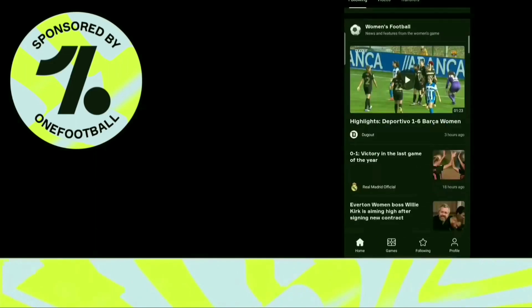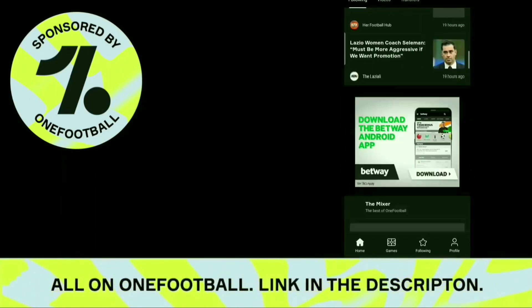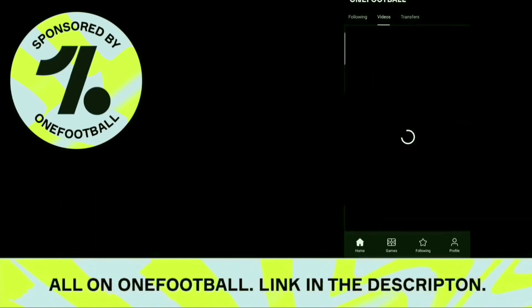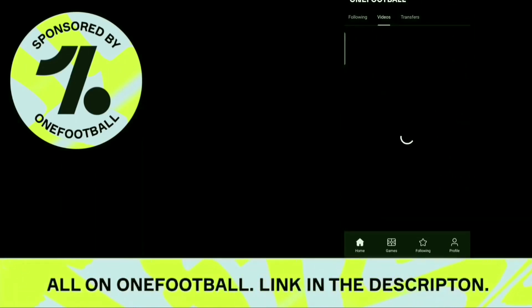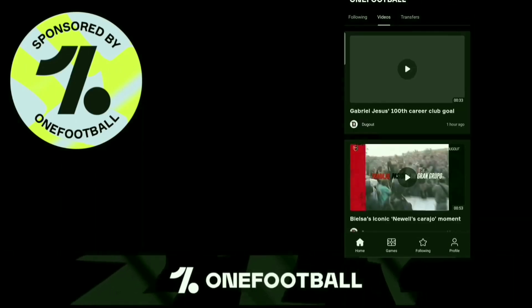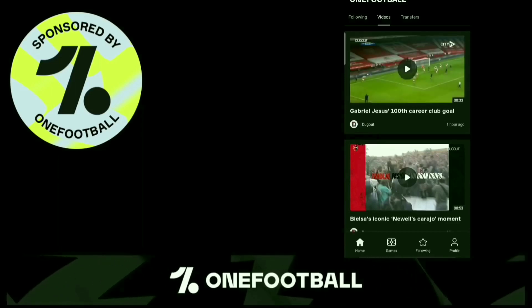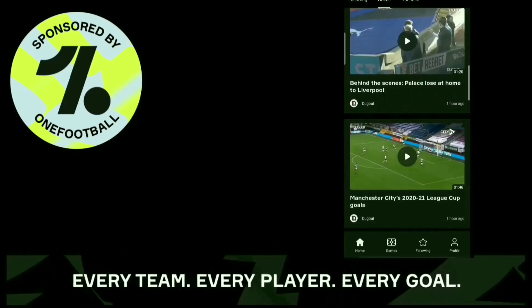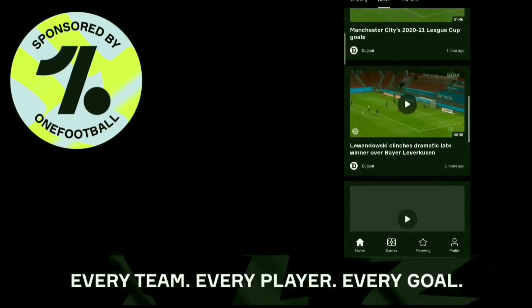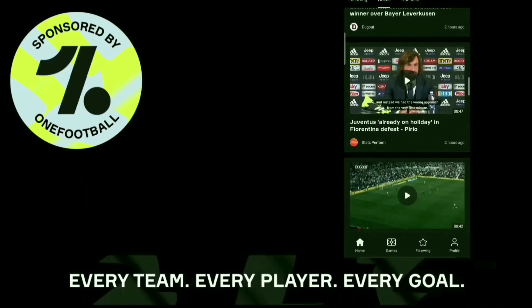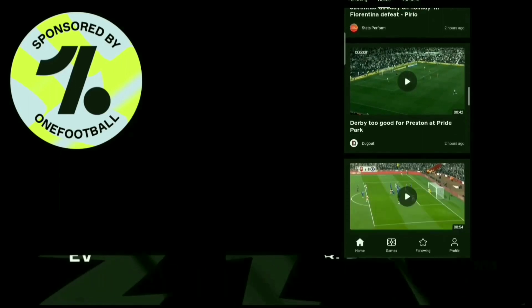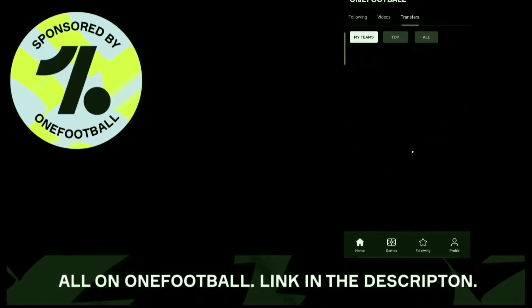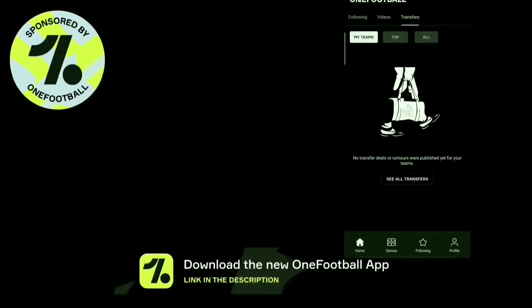If you are a football fan, this app will help you in many ways. The main features of this app are: it has all the latest and breaking news of all players, clubs and competitions in the world. It has all the statistics that you need about players, clubs, competitions, etc.